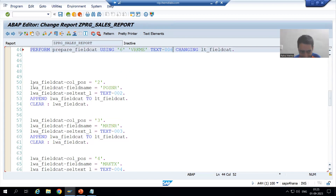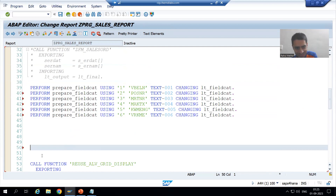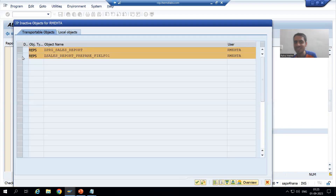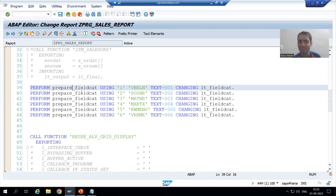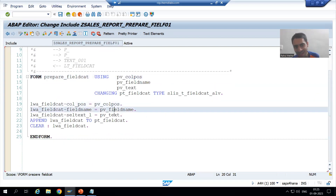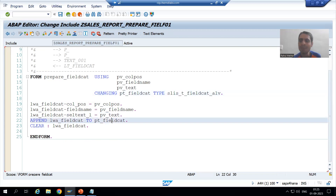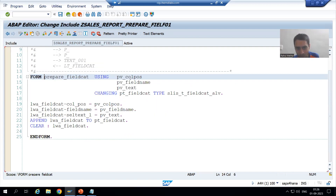Now I will simply comment out or remove the old continuous logic. Just see how effective our new logic is — previously we had so much repetitive code, now we have only six lines. The first statement executes with vbeln, the sales document number, appending one record to the formal parameter pt_field_cat, which is our actual parameter lt_field_cat.